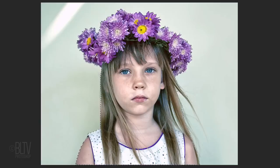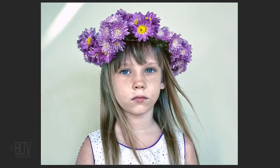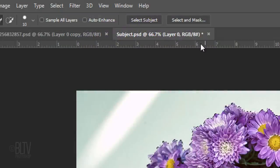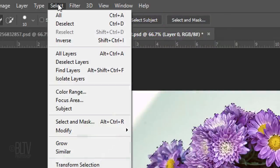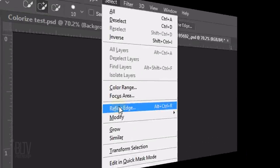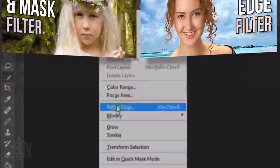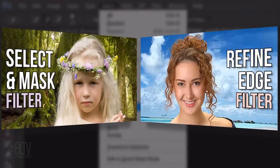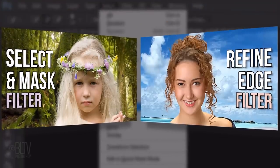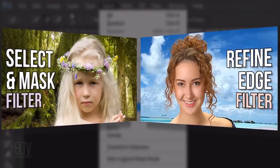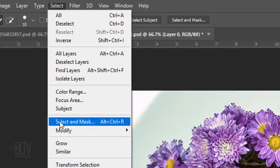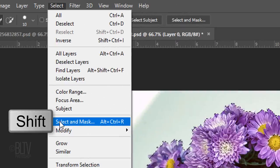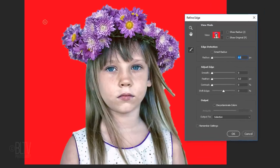If you're working on version 2015.5 or later, click the Select and Mask button or go to Select and Select and Mask. However, if you're working on an earlier version, click Refine Edge. I did in-depth tutorials on both of these filters, so if you want to watch them, I provided their links in my video's description. If you prefer to use Refine Edge instead of Select and Mask, Shift-click Select and Mask to open Refine Edge.